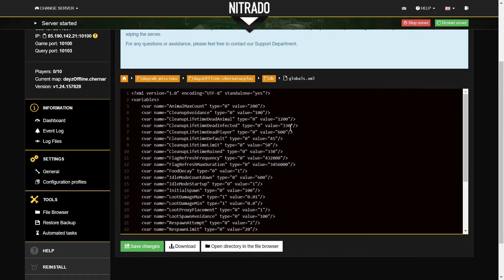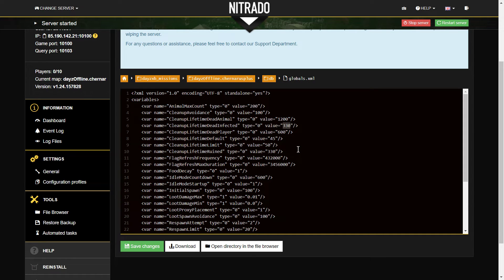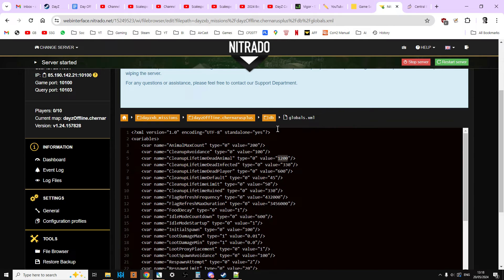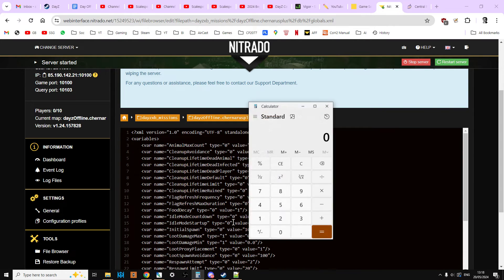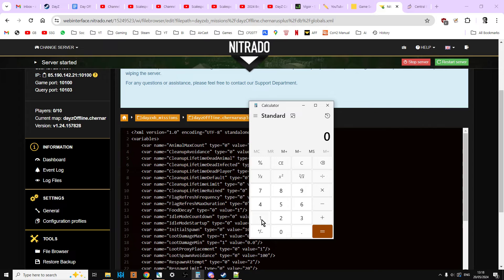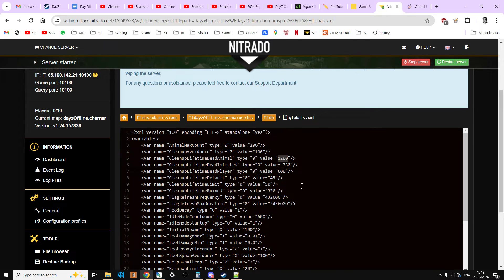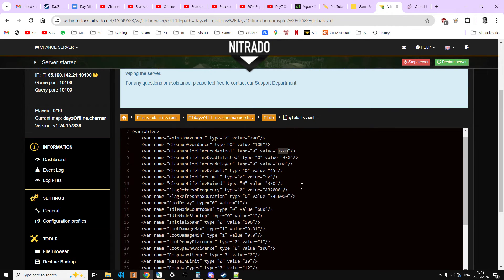And as you can see, you've got dead infected. They despawn after 330 seconds, which will be about 5 minutes. And then animals hang around for 1200 seconds. My mental arithmetic is a bit crap. 1200 divided by 60 seconds is 20 minutes. So they hang around for that long.